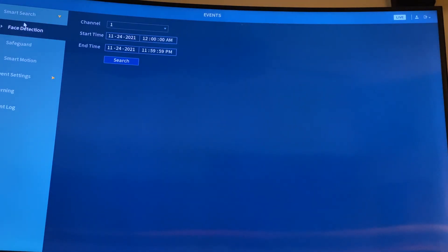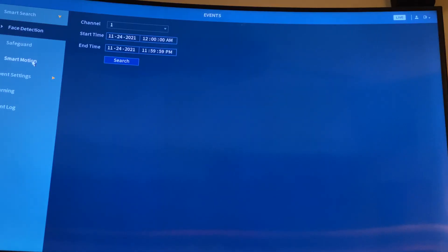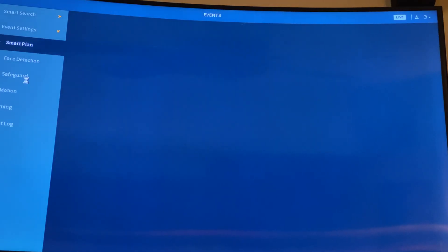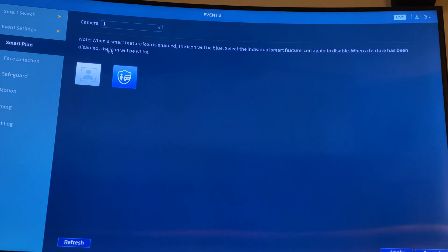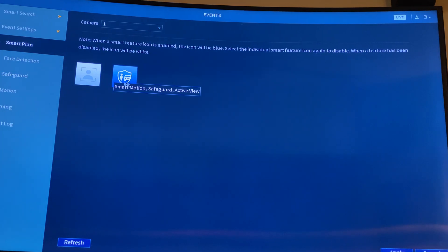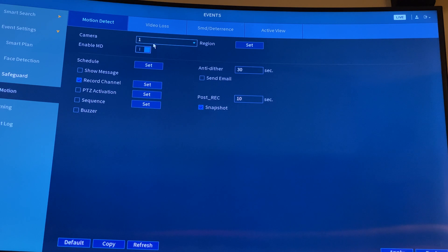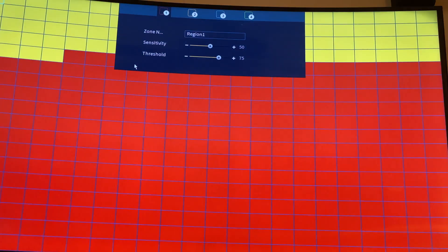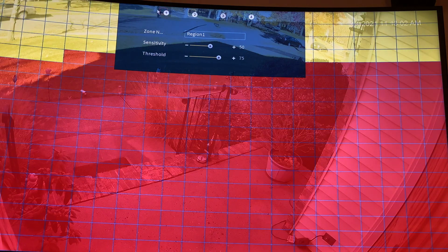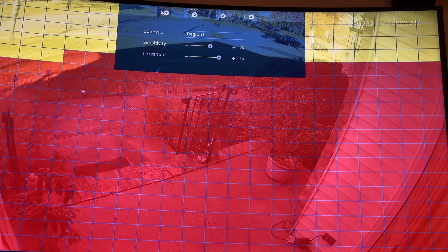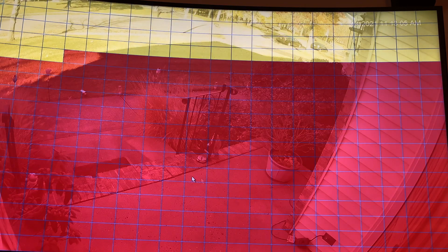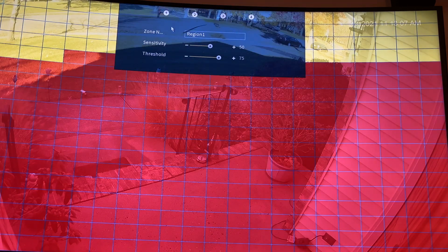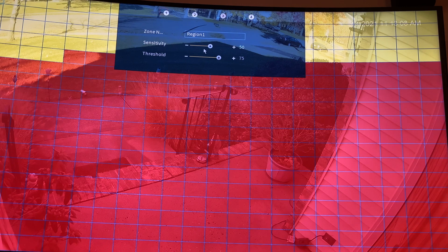In event settings, we're going to click smart motion. Make sure you go to face detection, I put it on, vehicle detection on, and if you want to click motion detection. We're going to select camera one, which is my front camera. If you want to set it, click Set. As you can look at it, I have the red area - that means this area right here.